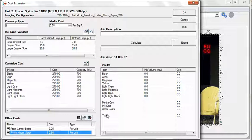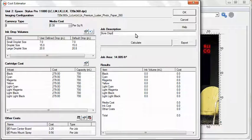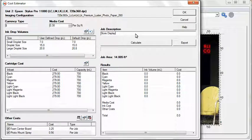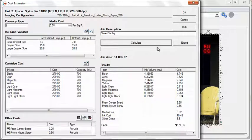Enter a description of your job. Once all your information has been entered, click Calculate. The Results section shows the volume and cost for all inks used in the job.